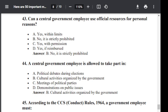Question number 44. A central government employee is allowed to take part in: Option A: political debates during election. Option B: cultural activities organized by government. Option C: meetings of political parties. Option D: demonstration on public issues. The correct answer is B — cultural activities organized by government.